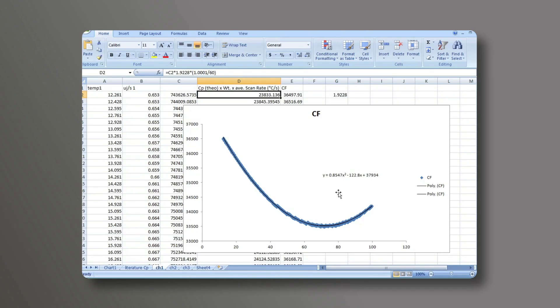The values of these fits, or the coefficients, are then used in the MCDSC run software. Where this would be coefficient A, coefficient B, and coefficient C. Those numbers that we previously changed to zero.